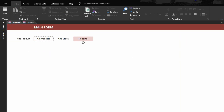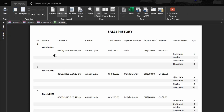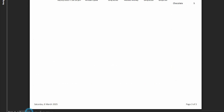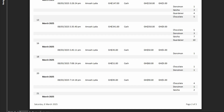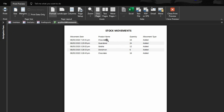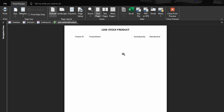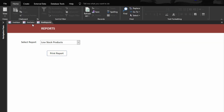Let's go to the main form and come to reports. When you click the dropdown, we have sales history. Click on it and you go to print history and report. This shows all the items that have been sold — we have page one of three. Come to stock movement: these are the products that have been added. Then the last one is low products. Since all products are now above the reorder level, nothing is showing there.